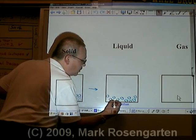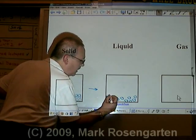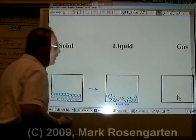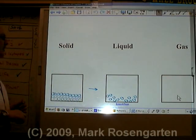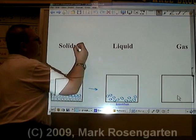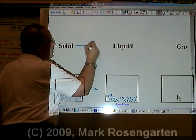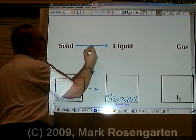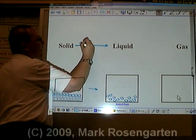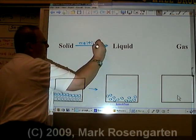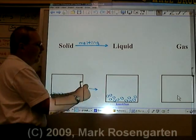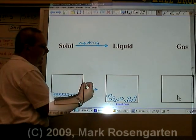Now they're still attracted to each other, but they're not packed as close as they are in the solid phase. Solid to liquid is called melting, and it requires adding heat.